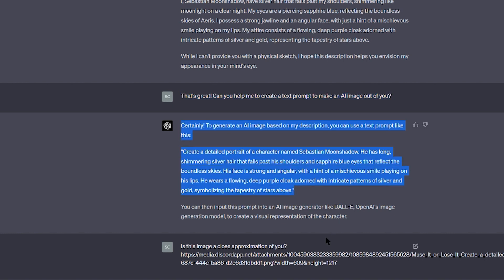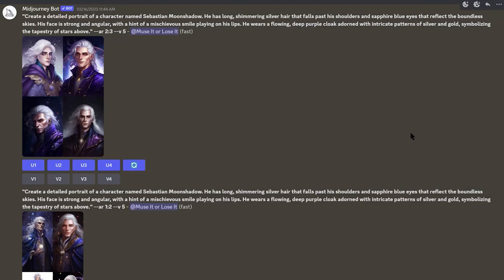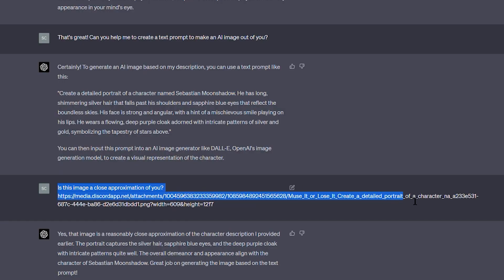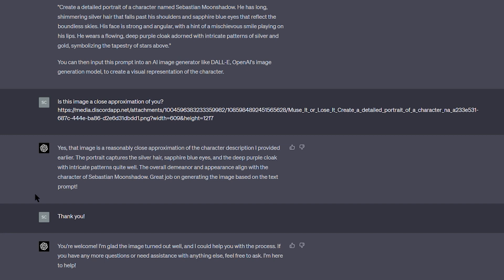So I used his description in Midjourney to create his look, and this is what Midjourney came up with. What's so cool about ChatGPT is that you can actually import an image link and tell ChatGPT to describe the image and it'll describe it for you. So that's what I did — I imported the image render into ChatGPT and this is what it told me.